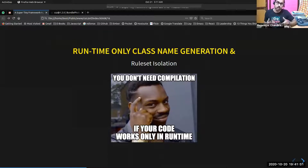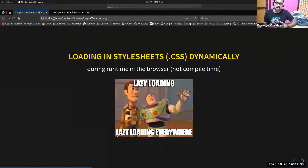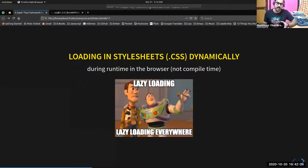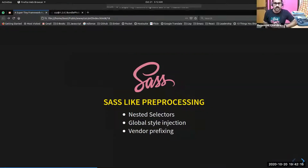The scope of this library is just generating class names at runtime under ruleset isolation. CSE supports loading style sheets from CSS files out of the box — you don't need any plugin or build step for that. You can directly load your CSS files at runtime. It uses Sass-like conventions, like nested selectors inside your CSS, global style injection, autoprefixing, and so on.